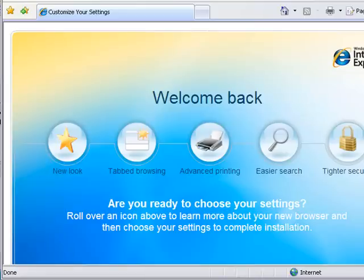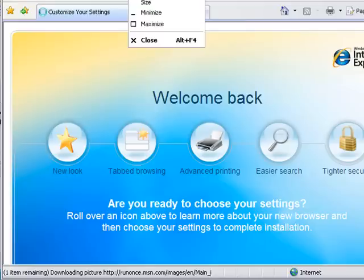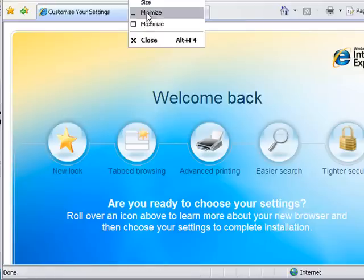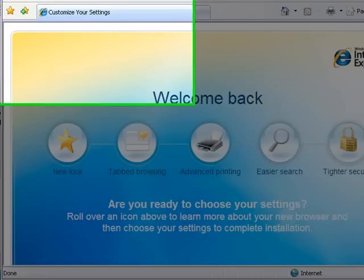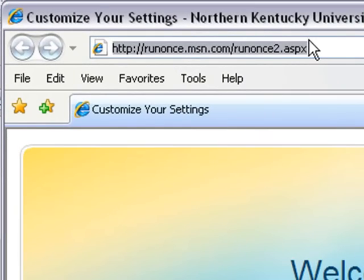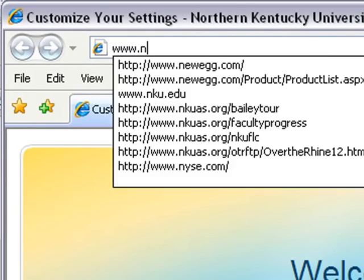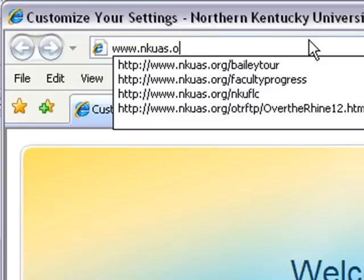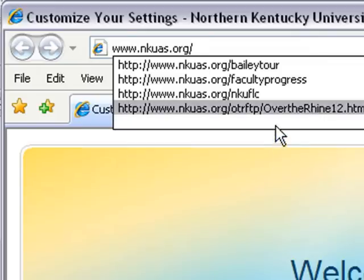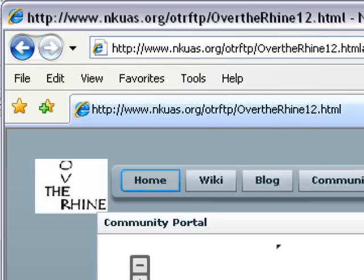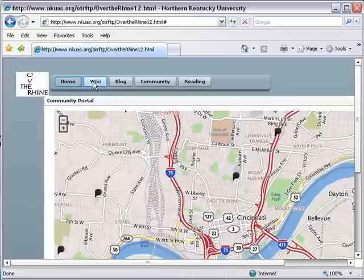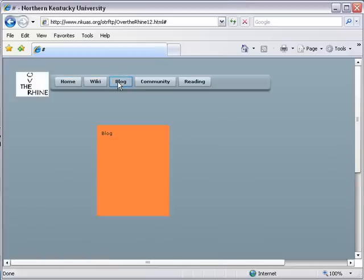So our Dreamweaver upload is complete. And now let's see how that looks on the web. So if you remember the address, I'm going to paste it in here. So the address was www.nkuas.org forward slash OTR FTP Over the Rhine. Here we go, 12. And there we go. Our application now lives on the web.